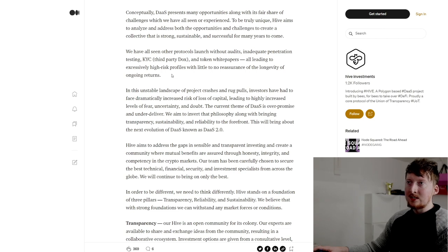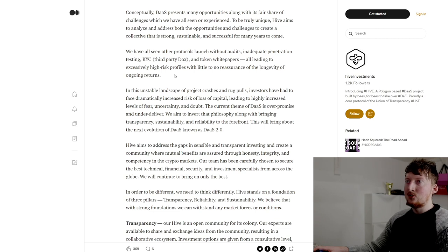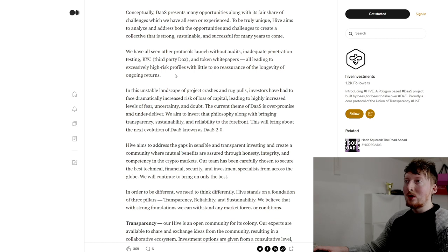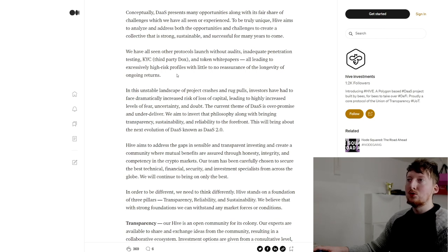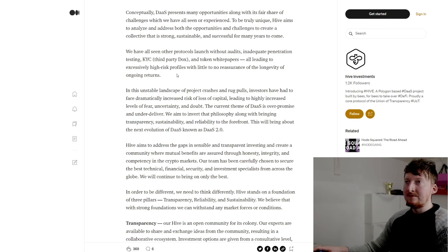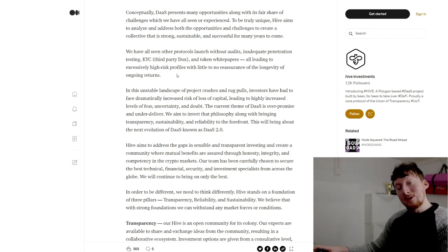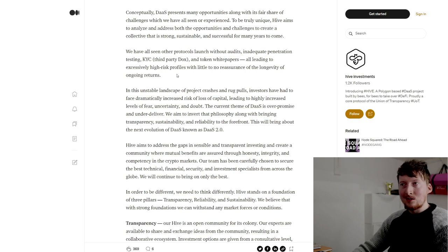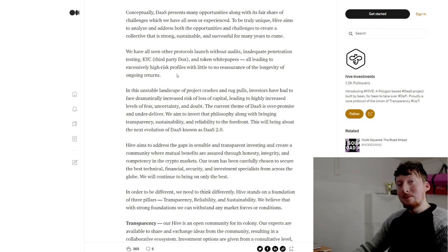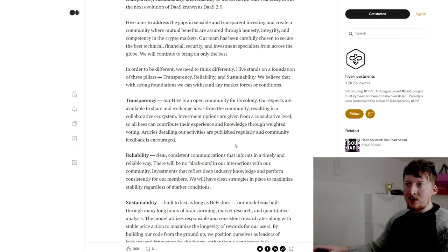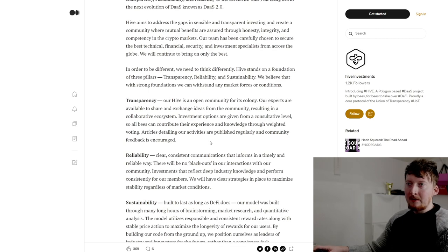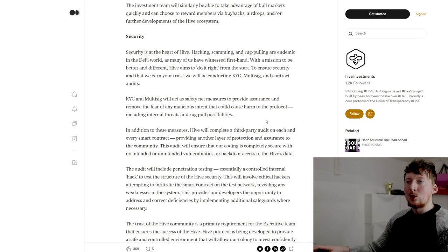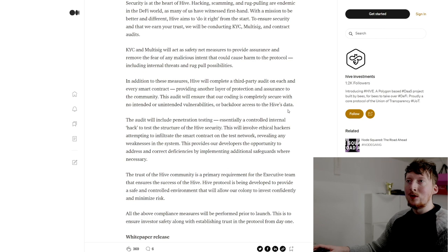It goes on and says we have all seen other protocols launched without audits, inadequate penetration testing, KYC, third-party docs, and token white papers, all leading to excessively high risk profiles with little to no reassurance of the longevity of ongoing returns. Now tell me about it, there's loads of investment DeFi projects like this. If they actually truly do some of this stuff, wow, it's going to be fantastic. They go on to say they're going to be bringing transparency, reliability, sustainability, high level of security, and they're saying that they're going to be giving you that high level of security by being KYC'd and also being multi-sig.